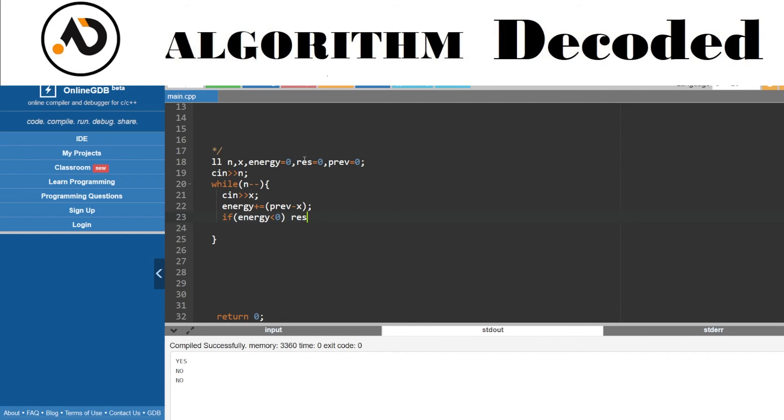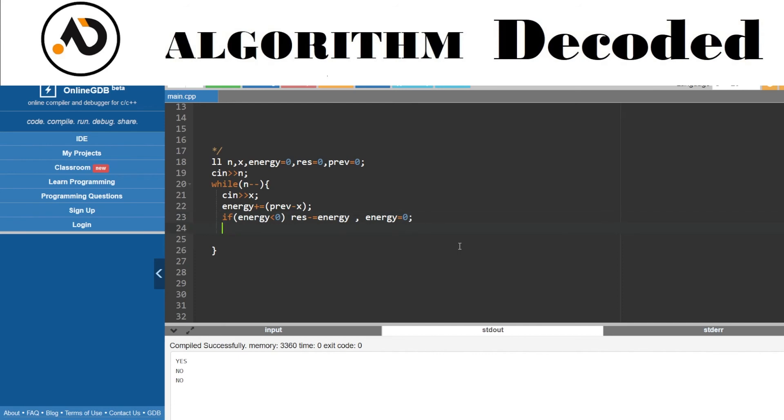If energy drops below, result - now for the result, I need... result is like the number of cash we spent, the quantity of cash, the dollars. So result would be minus equal to, because energy is negative. I need to add the absolute value of energy or decrement the negative value. So energy, and then make energy to zero because of how much we have spent.